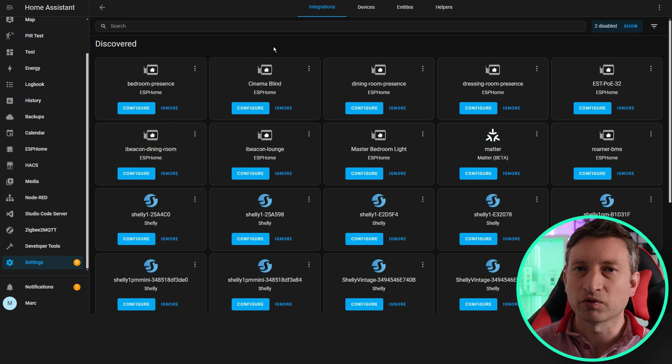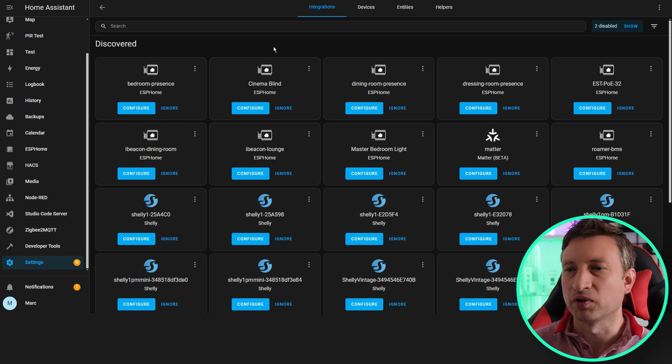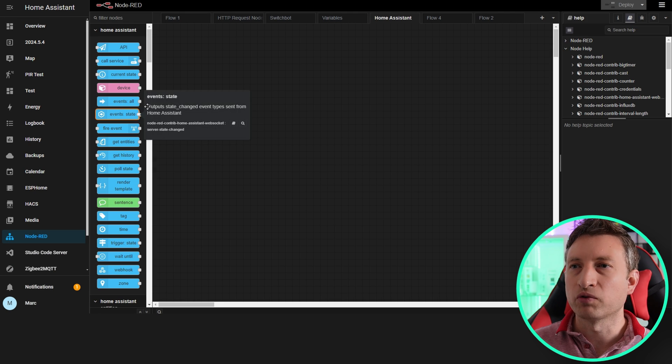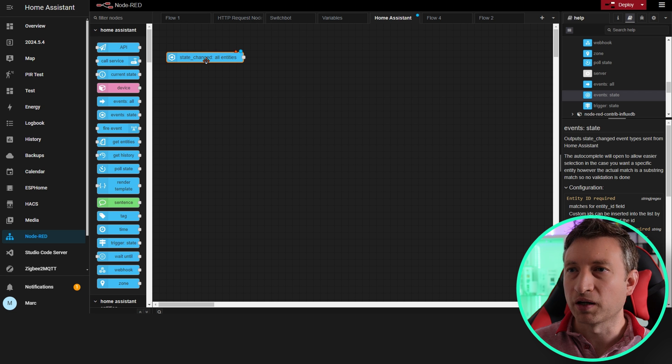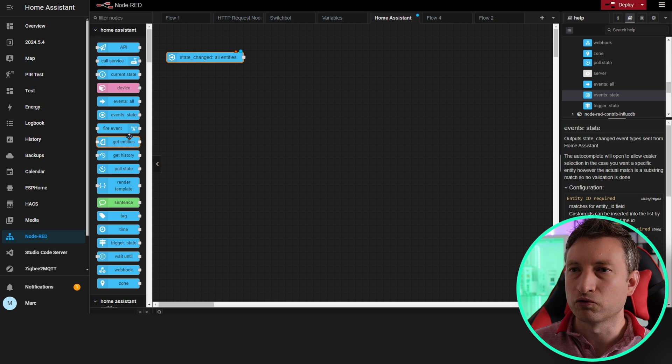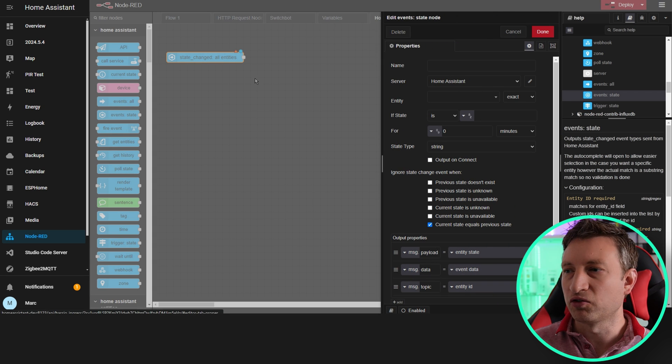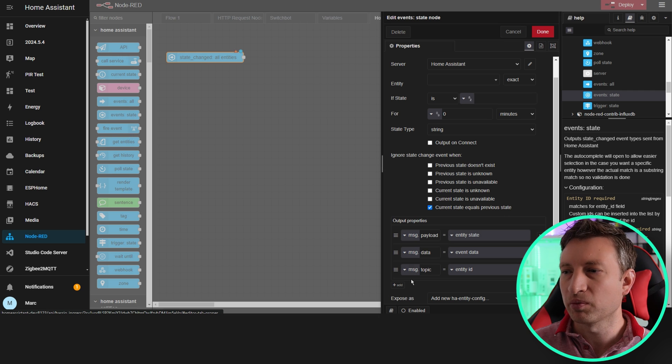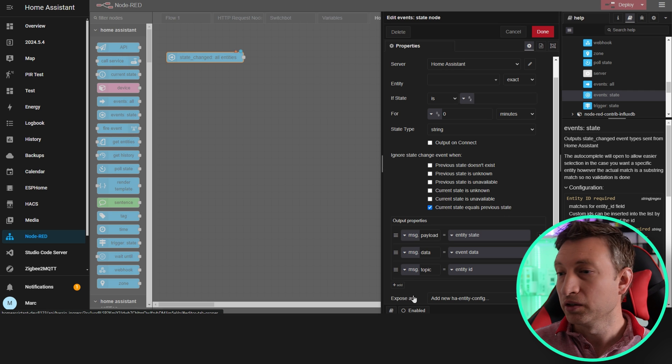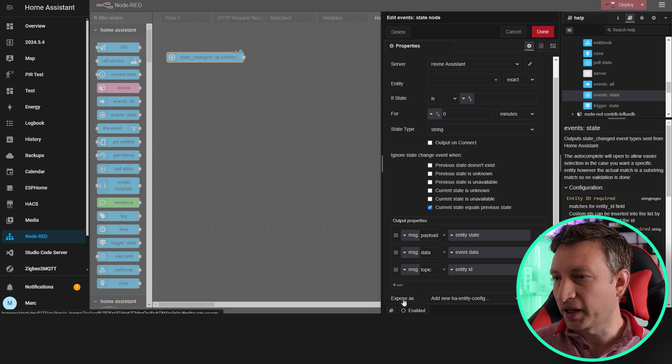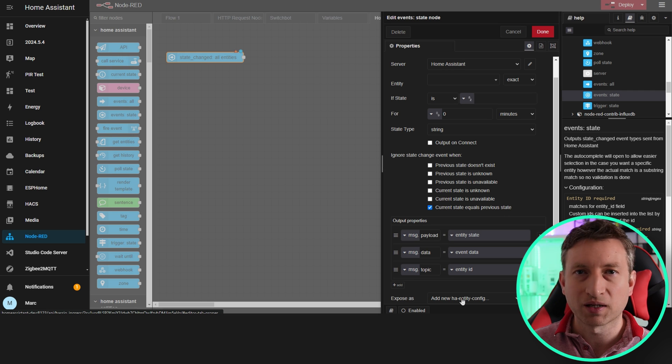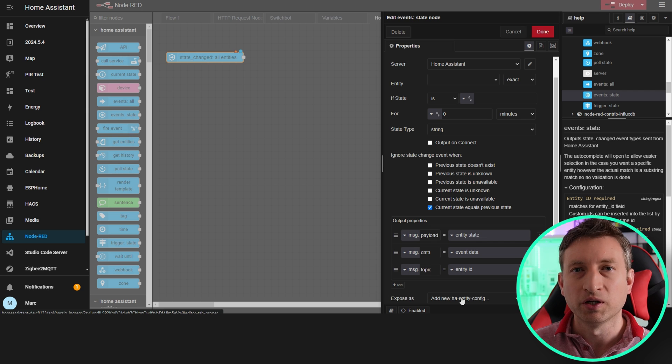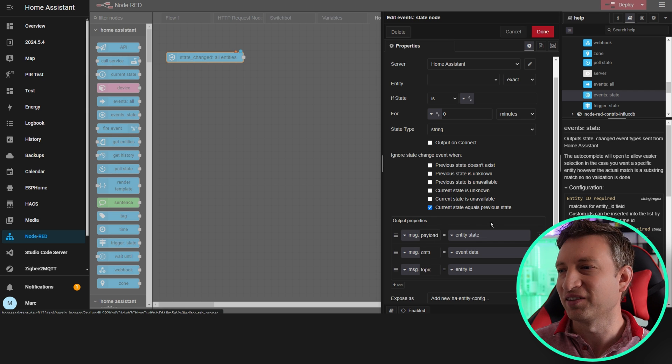Now we want to go back into Node-RED. In Node-RED we're going to create a simple flow. I'm going to drag a state entity change, and if we scroll to the bottom you can see we've got expose as here, which allows us to expose this node to Home Assistant as an entity.